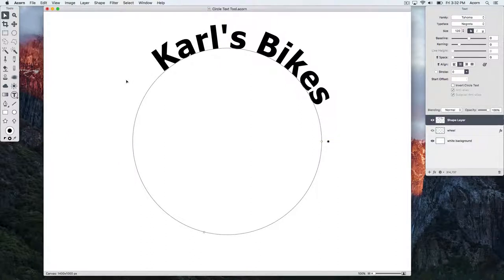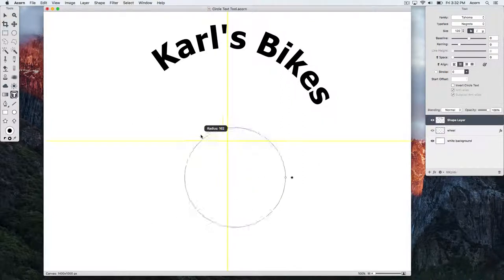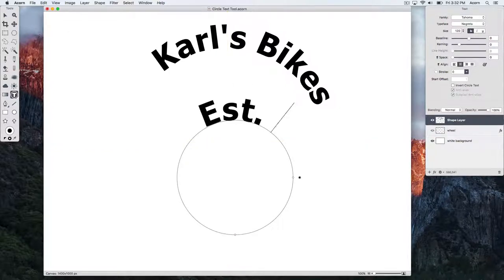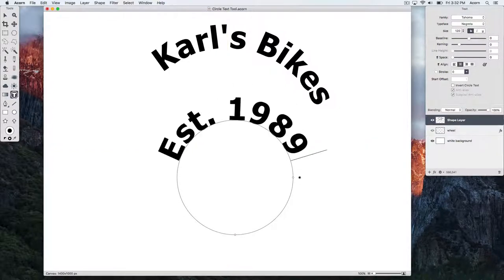Now let's switch back to the Circle Text Tool, keyboard shortcut TT, and write out some additional text. And let's decrease the font size.